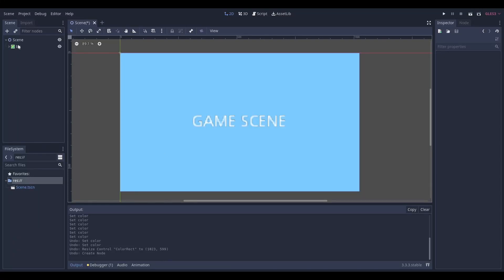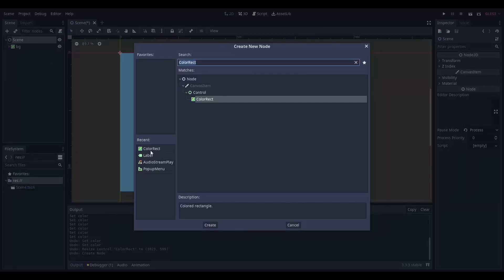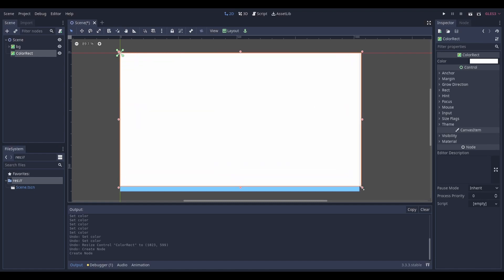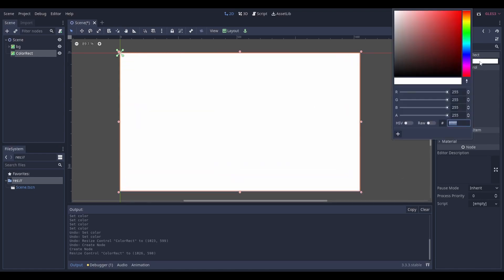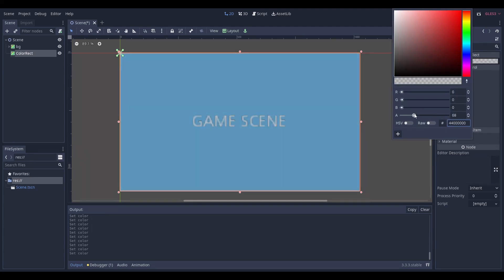Get started making your pause menu. Add a color rectangle to your scene and resize it to fit over the entire view. Next, change the color to black and turn down the alpha so that you can see your scene behind it.